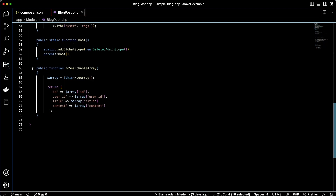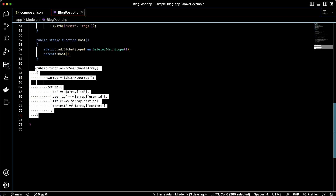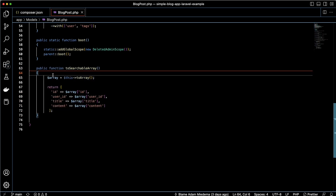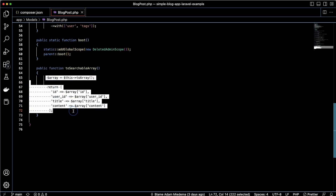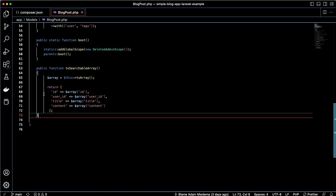Scrolling down a bit, I've extended the toSearchableArray function and added the criteria in there. Basically what I want to index is the id, user_id, title, and content for my blog post. This may look different for whatever it is that you're trying to index, so depending on what you're indexing you'll modify this accordingly. You'll want to extend this public function toSearchableArray with this criteria.